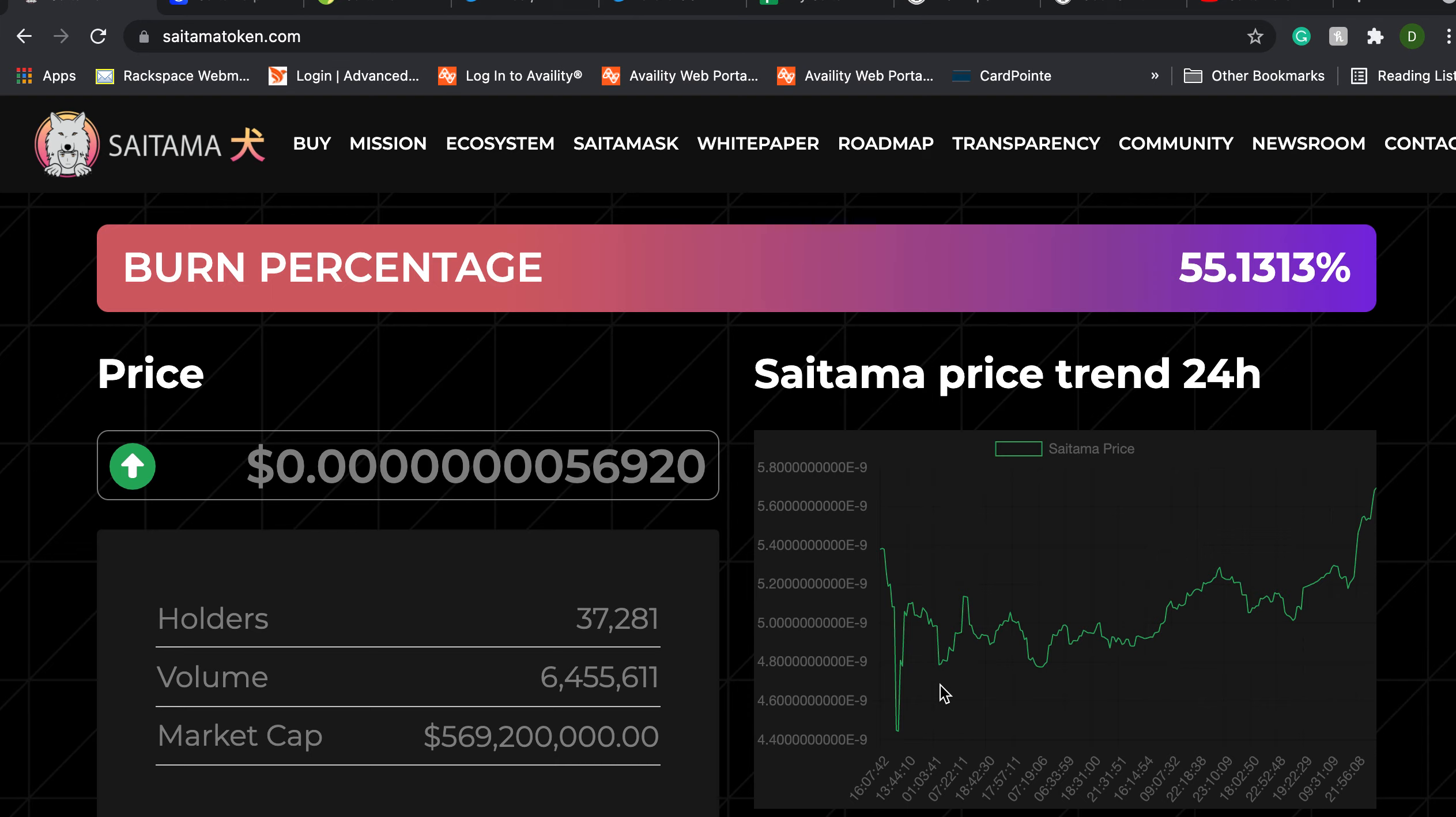This video is not intended to be financial advice and you should do your own research before adding Saitama token or any other cryptocurrency or investment for that matter to your portfolio.